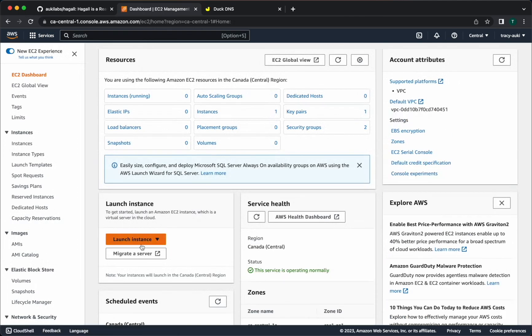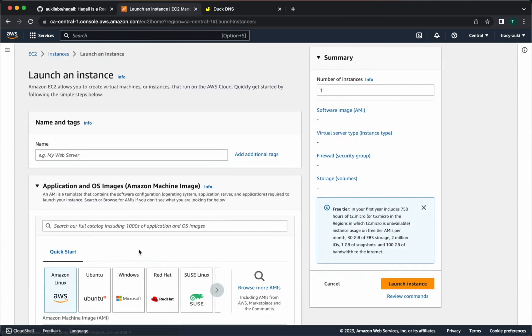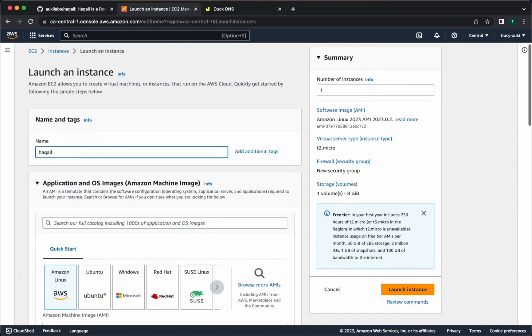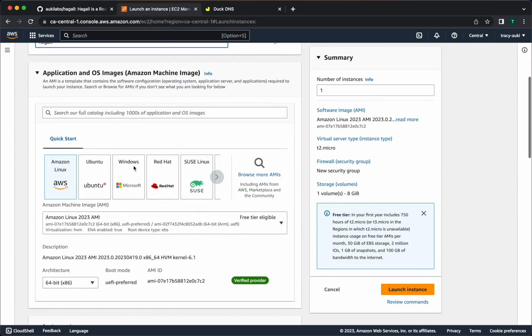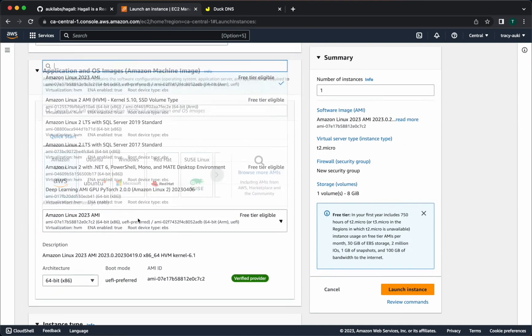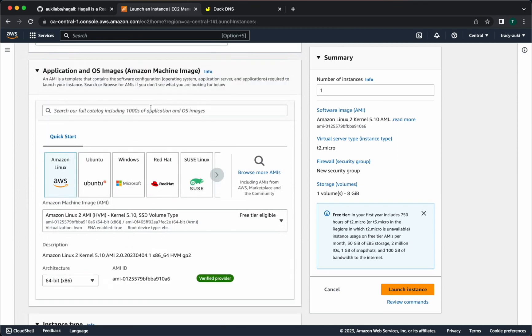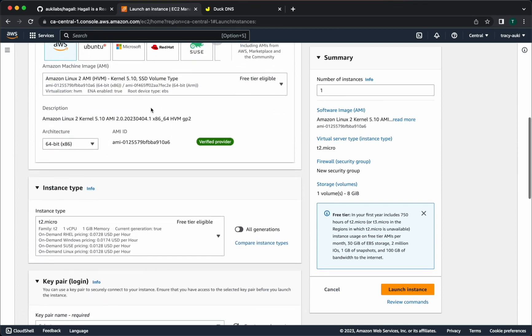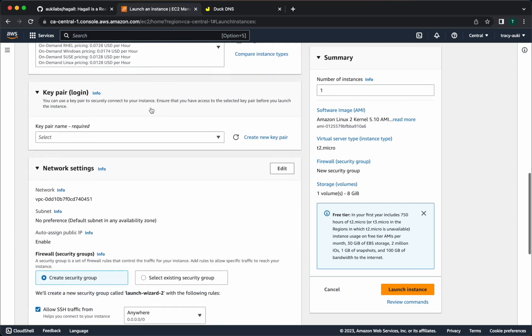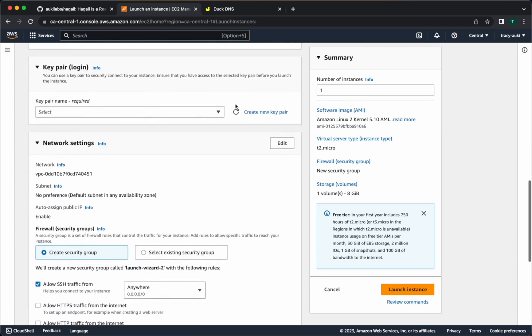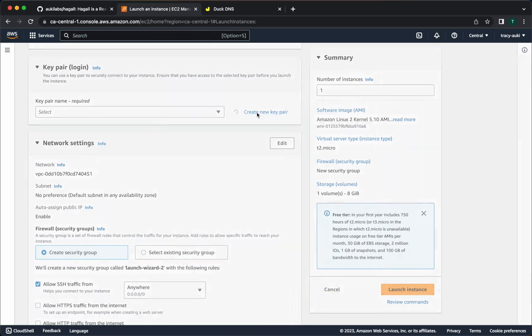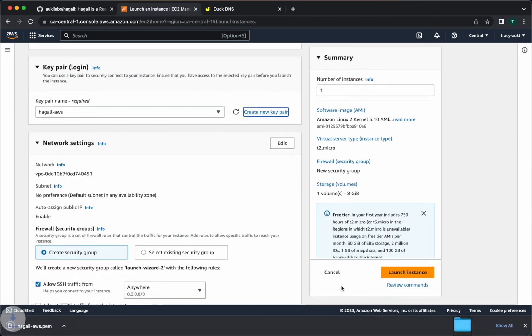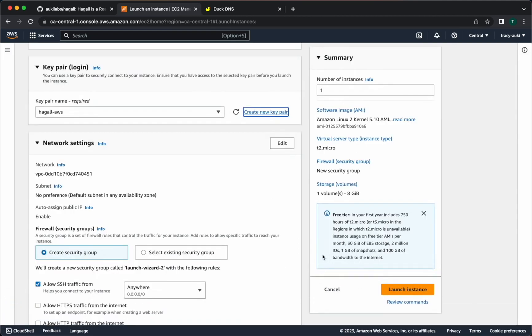We'll go straight to launch instance. Give it a name. Make sure your instance type says free tier eligible. For the key pair, you can create a new one. Give it a name and click create key pair. You won't technically need this unless you want to connect to your instance via SSH later on.